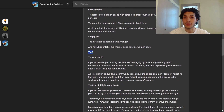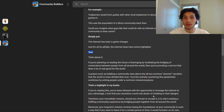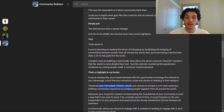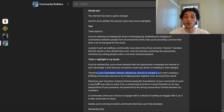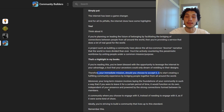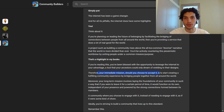That's a highlight. If you're here, you've been blessed with the opportunity to leverage the internet — a tool your ancestors could only dream of wielding. Therefore, your immediate mission is to start creating a fulfilling community experience by bridging people together from all around the world. Moreover, your long-term mission involves laying the foundations of your community in such a way that if you were to leave it for a period of time, it would function independently, empowered by the strong connections formed between its members.